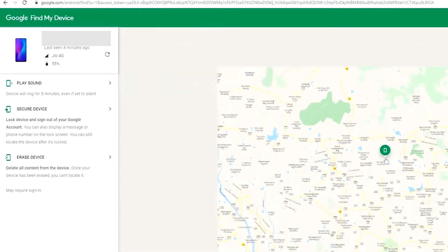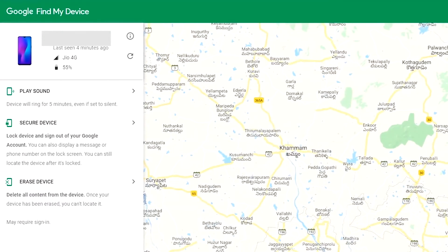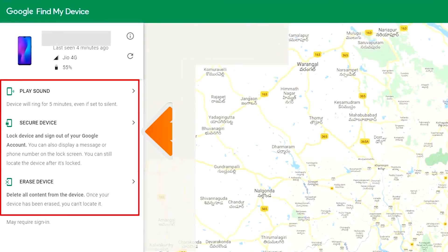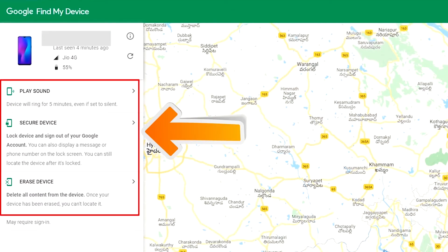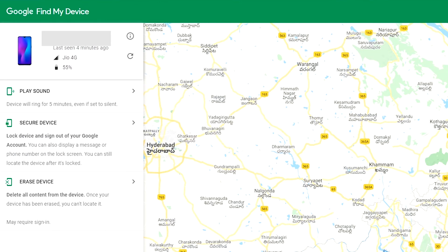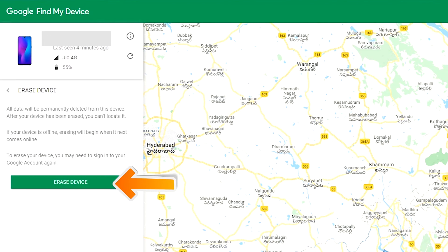After login, there will be three different options: Play Sound, Secure Device, and Erase Device. Now click on the Erase Device option.